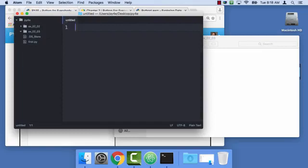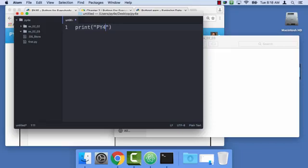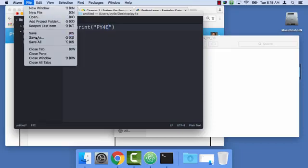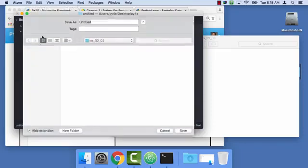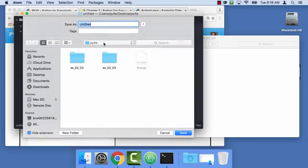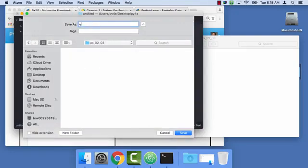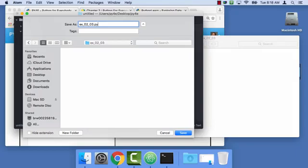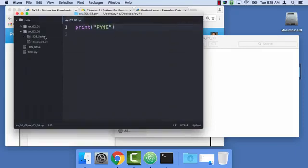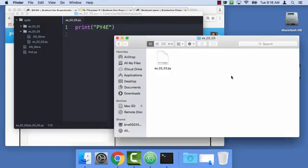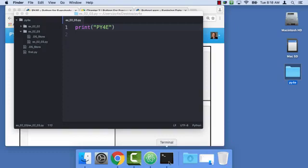And so I'm going to make a new file. And I always say print, I'll just say PY4E. And then I'll say file, save as. And I want to make sure it's in here. And it's going to be EX_02. I don't like putting spaces in file names. Some operating systems can handle them, but that's why I'm using underscores here. So I would avoid using spaces in file names. So as soon as I give it a Python suffix, I'm there. And so it shows up there in my desktop.